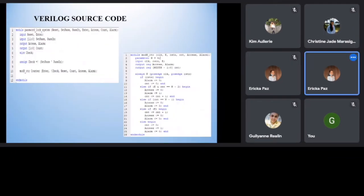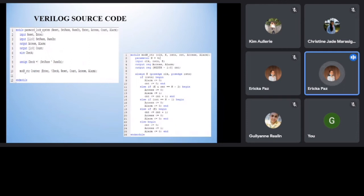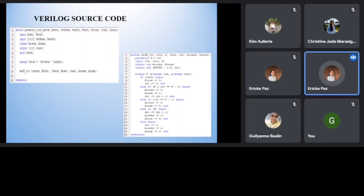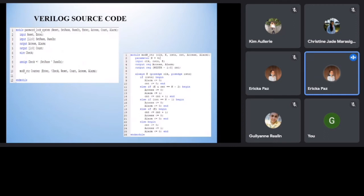Verilog code. The figure shows the main module for the project. The inputs are reset, set pass, pass in, and enter. While the outputs are the access, count, and alarm. The reset and set pass are set by the admin, and the pass in is the input password. The two passwords need to be compared whether it is access denied or access granted. The researcher assign check to compare the inputs. The count is for the wrong attempts input.